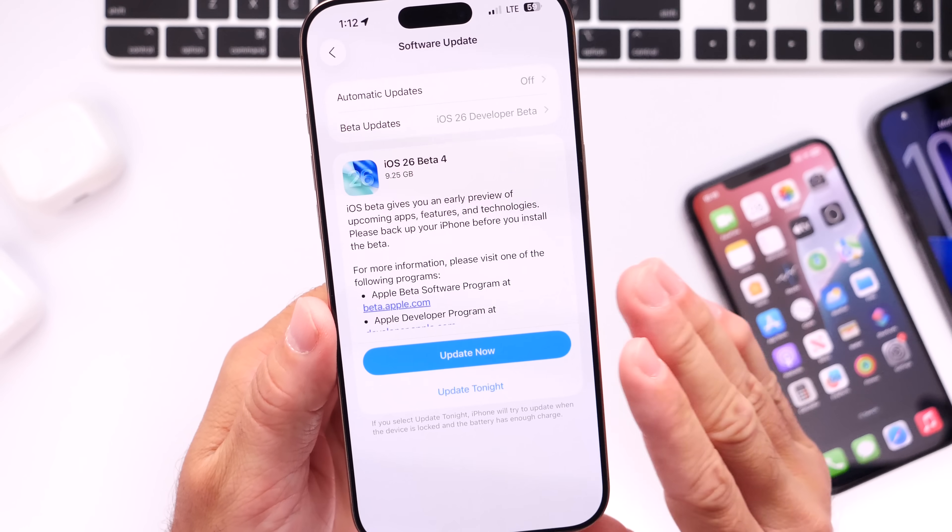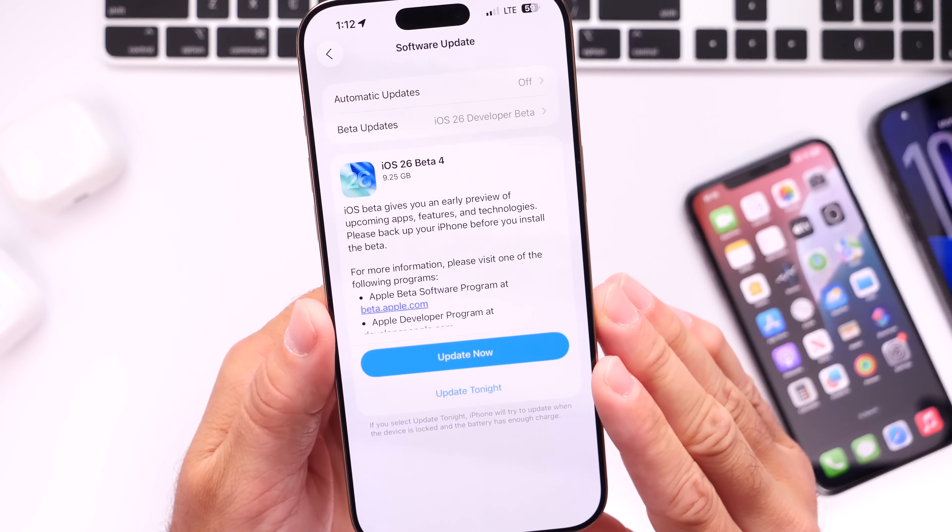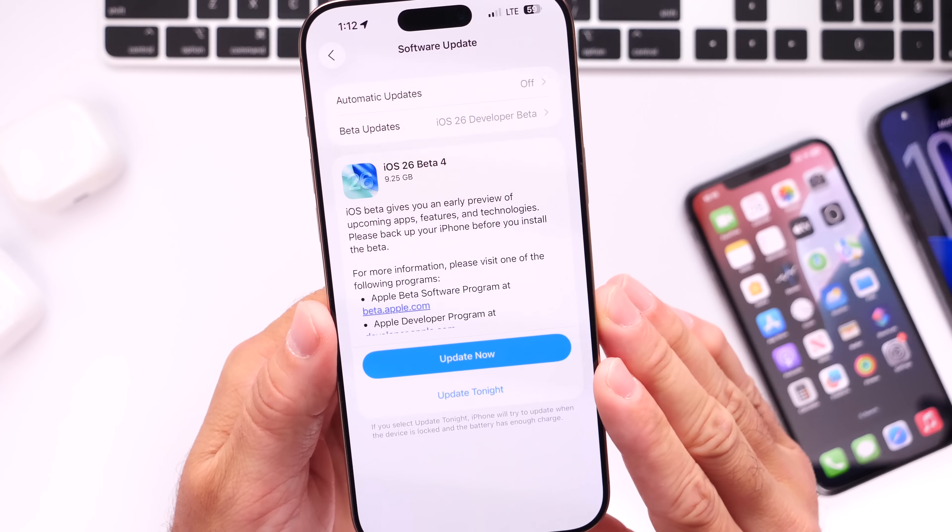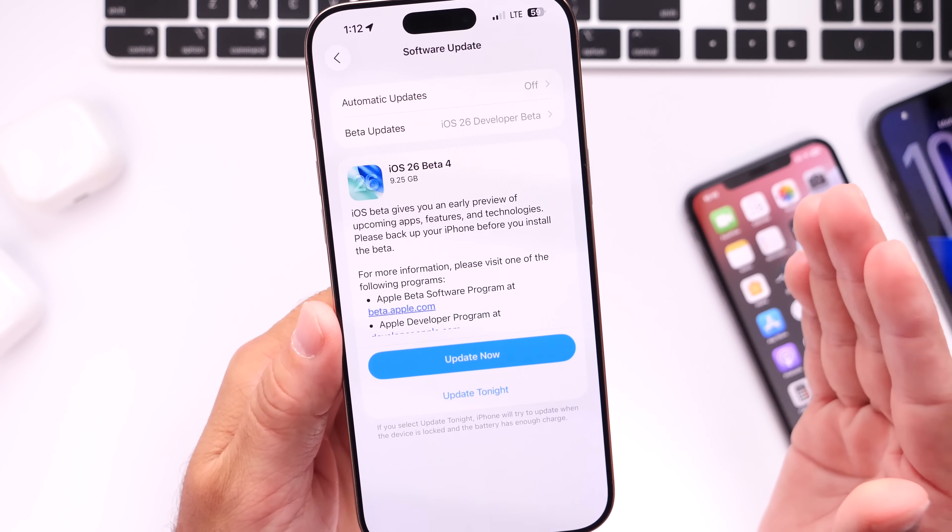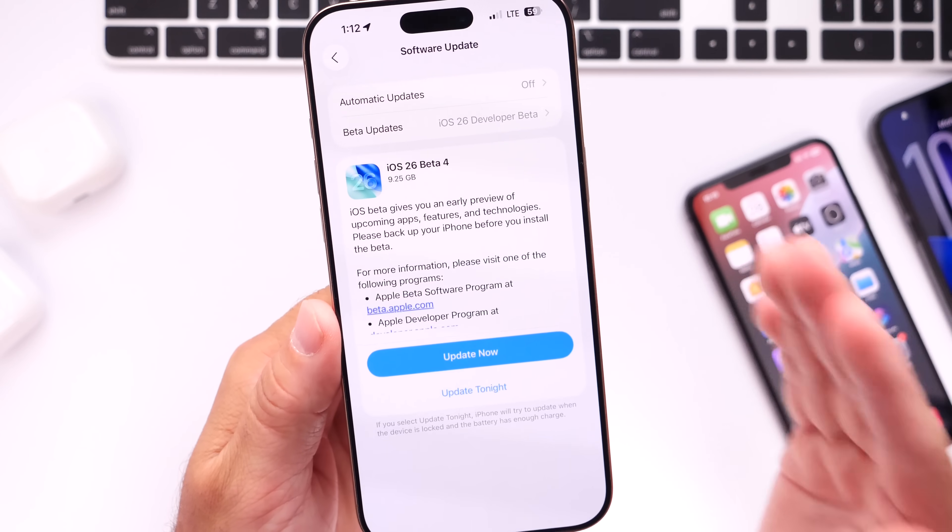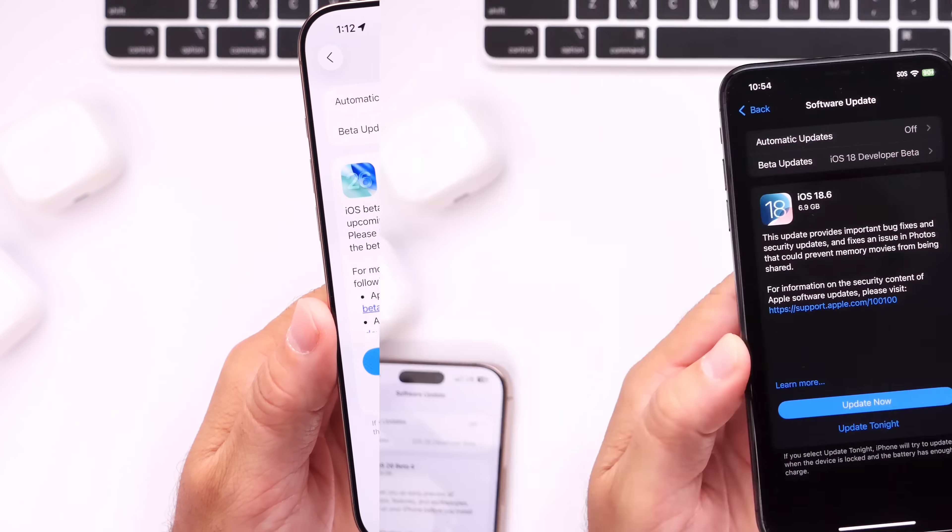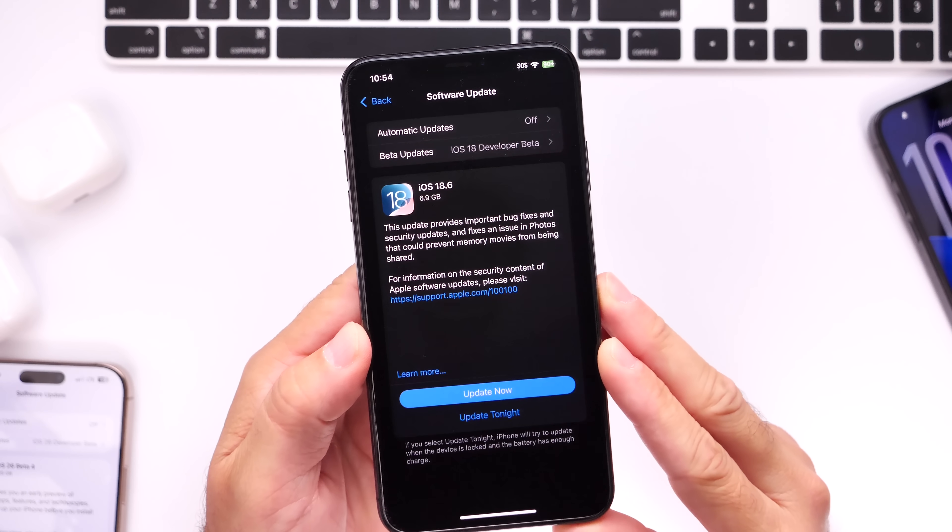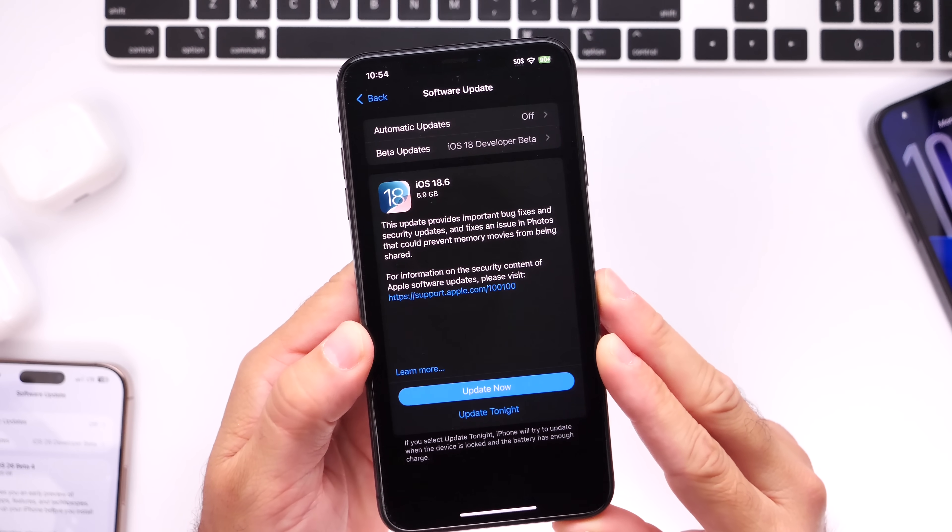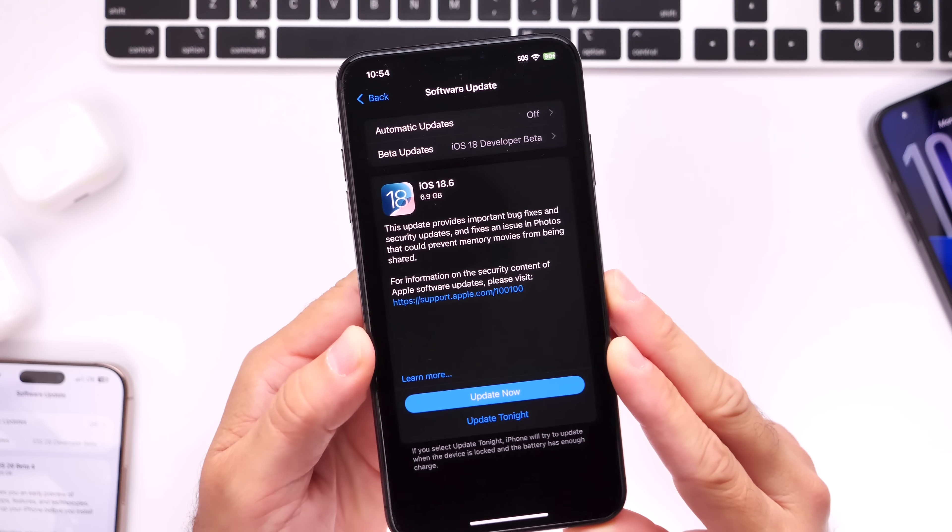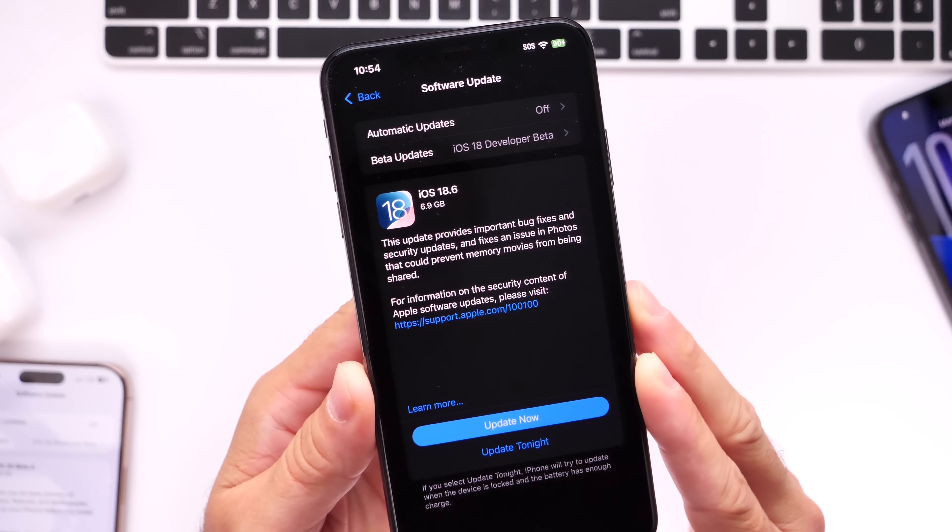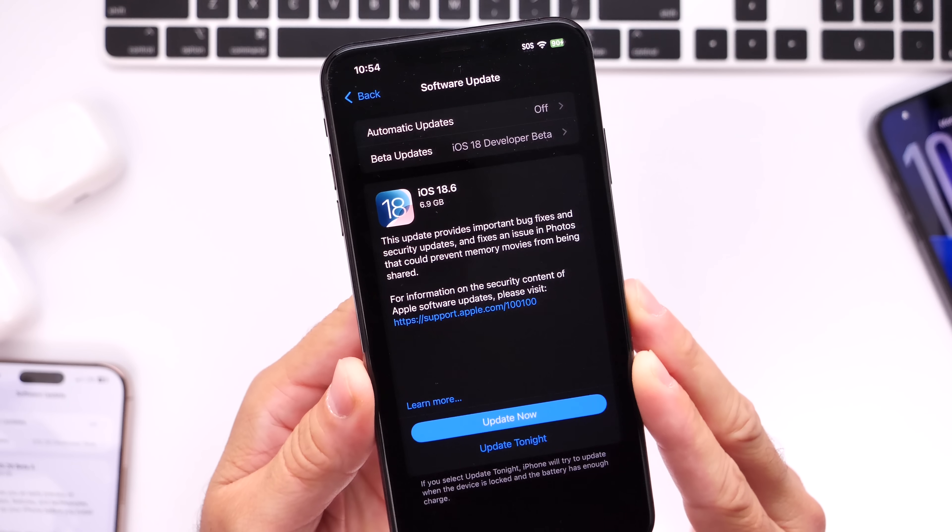Now before we talk about iOS 26 and the next set of betas, I also want to talk about iOS 18.6. So for those of you currently running iOS 18, Apple is now set to release iOS 18.6 shortly.